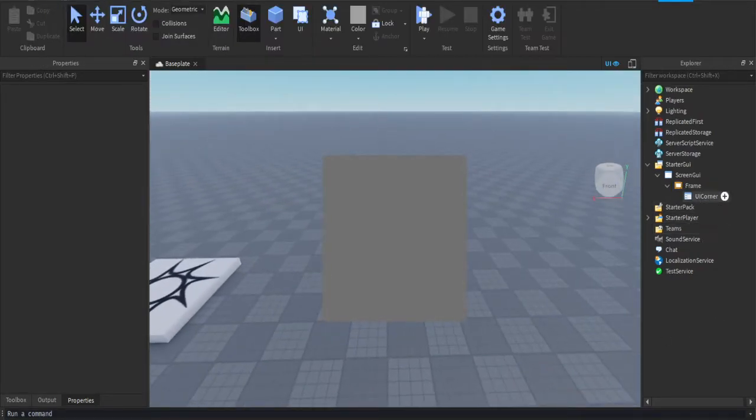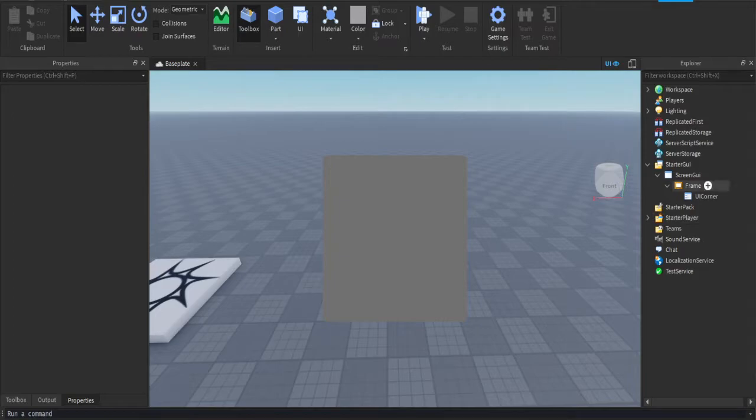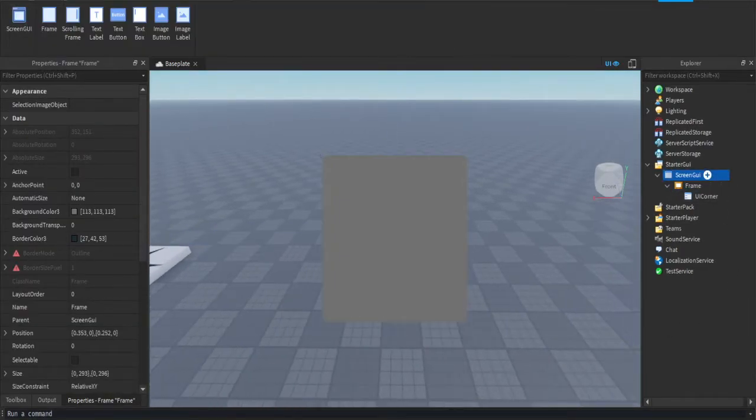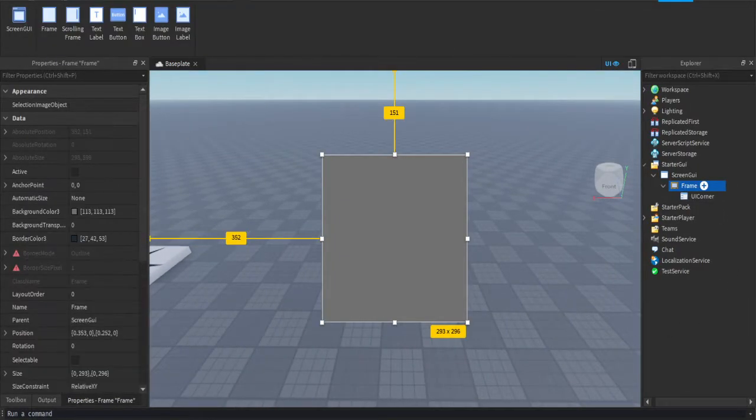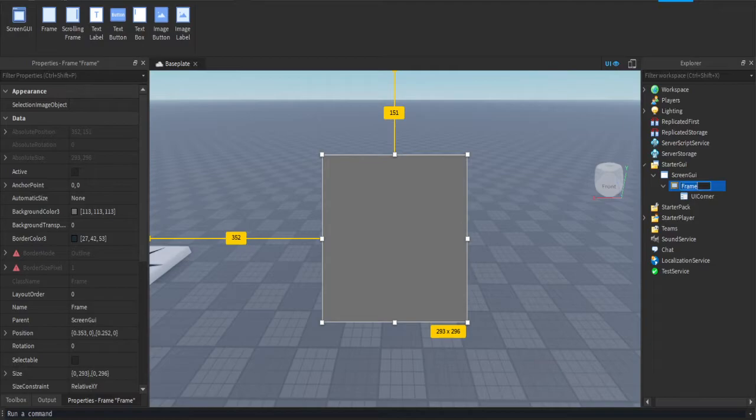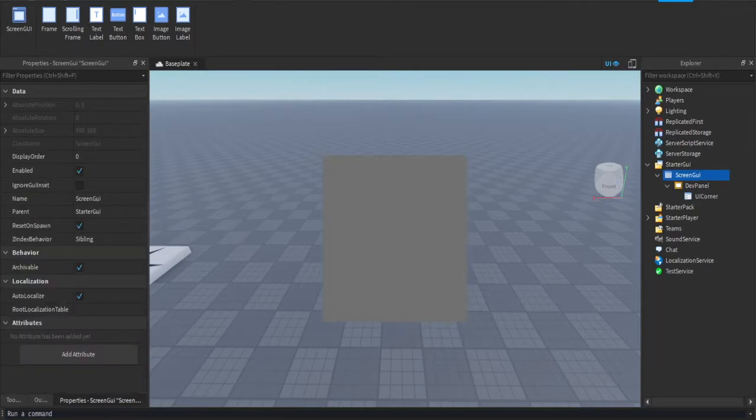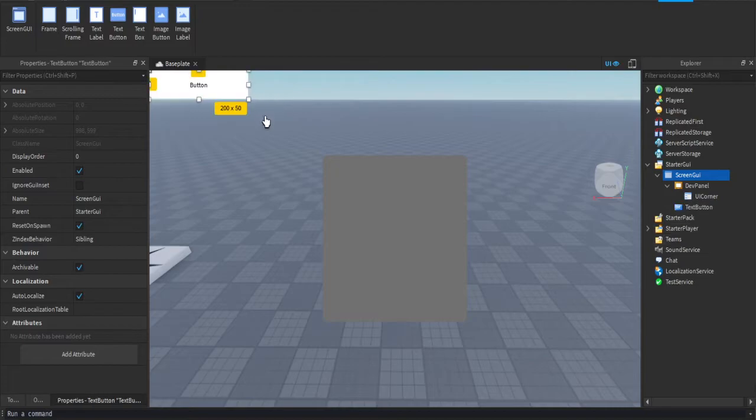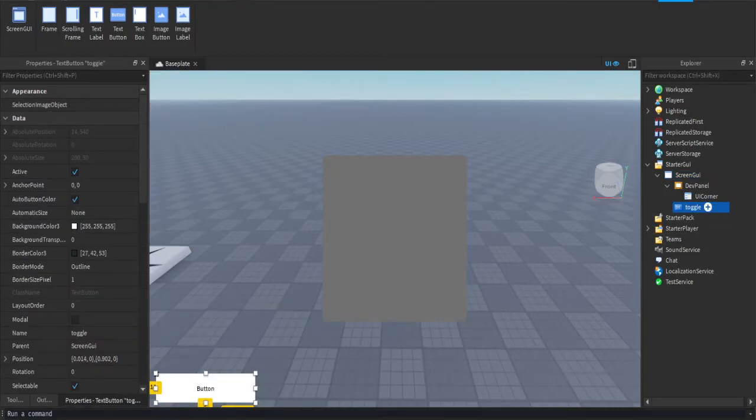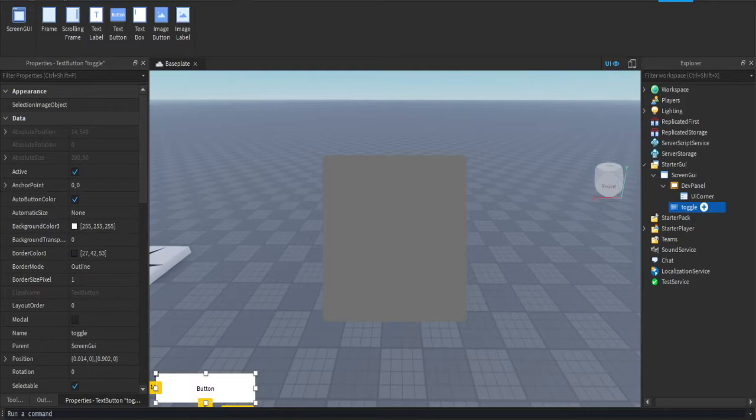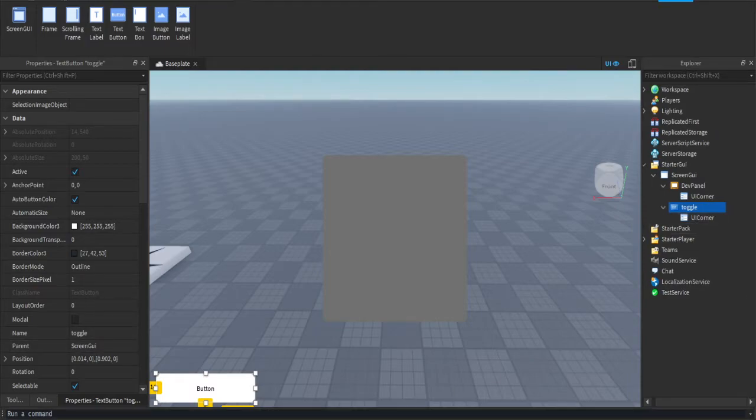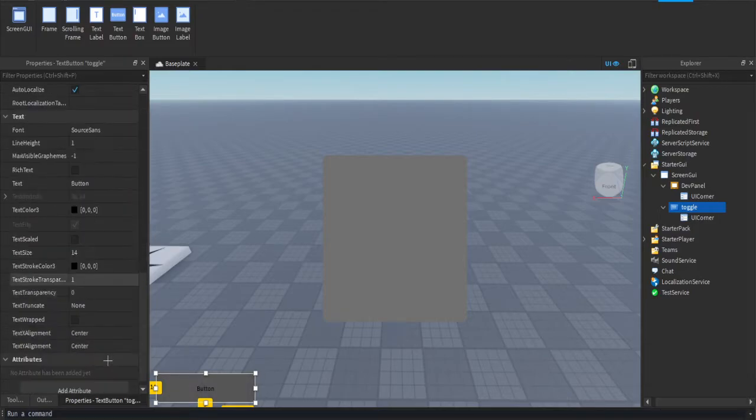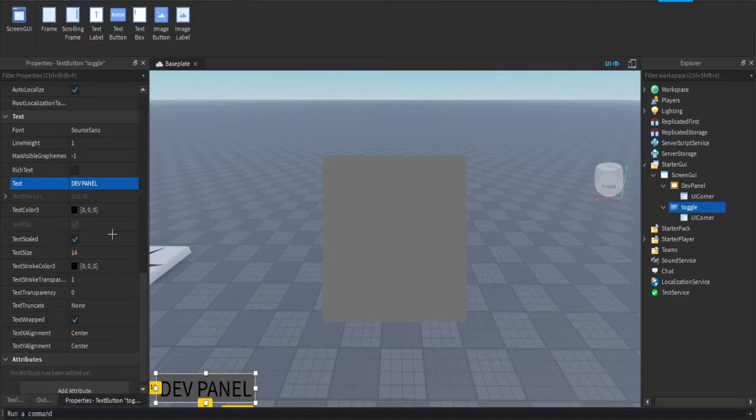Alright, now we're going to make the toggle button. So we'll name the frame to dev panel, I guess. Press the plus on the screen, and you want to put a text button. This is going to be our toggle button. You can name it toggle, you can design it however you want. I'm going to once again put in a rounded corner, change the text and say dev panel.